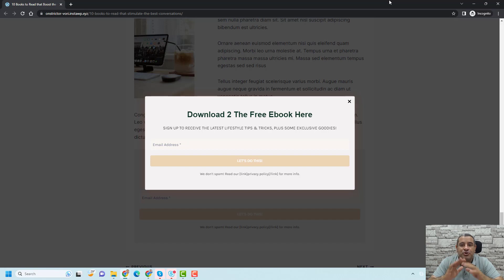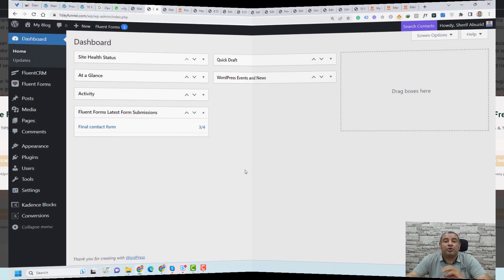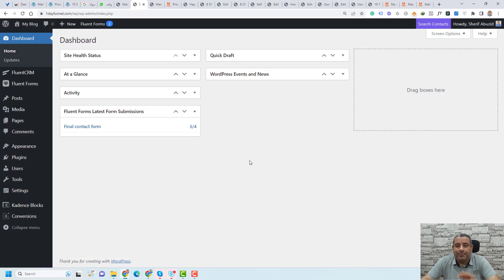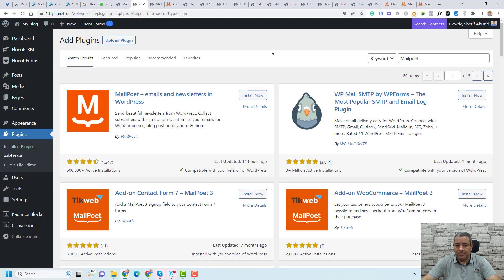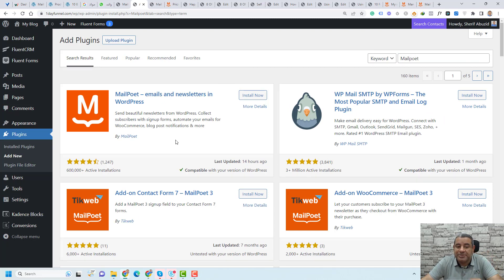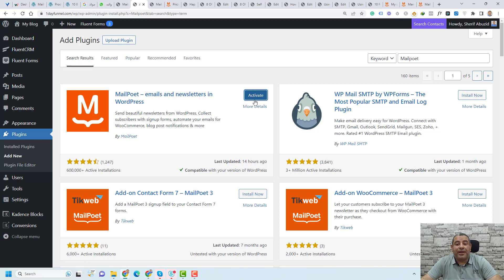Now let me show you how you can do this. In order to have these beautiful opt-in forms and pop-ups, we need to install a plugin called MailPoet. You can easily do this by going to Plugins, click Add New, and simply search for MailPoet. This is the plugin we're looking for and as you can see it has been installed in more than 600,000 websites. So this is a very popular plugin that can be used to create opt-in forms. You simply click Install Now and then click Activate.